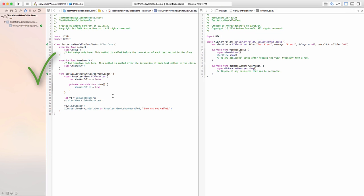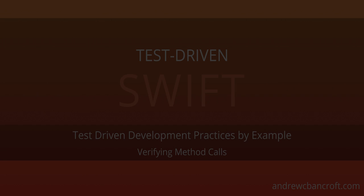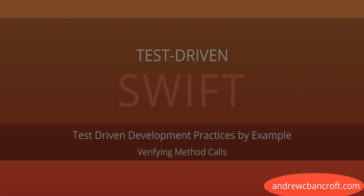And we're green, which means we've managed to successfully verify that a method was called. Thanks for watching. I have other resources related to Swift and iOS development at andrewcbancroft.com.